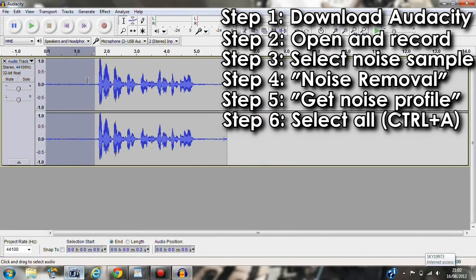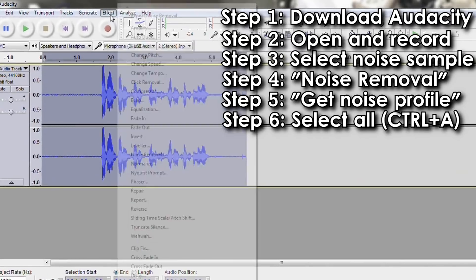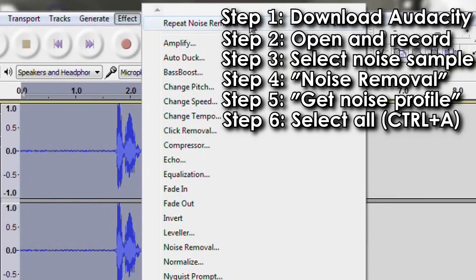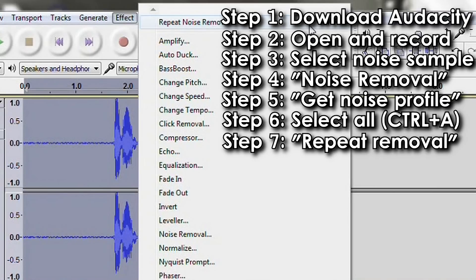Now select all of the audio. You can do this by holding down the control key and pressing A on your keyboard. Go back into the effects and at the top you'll see the repeat noise removal. Alternatively you can hold control and press R.